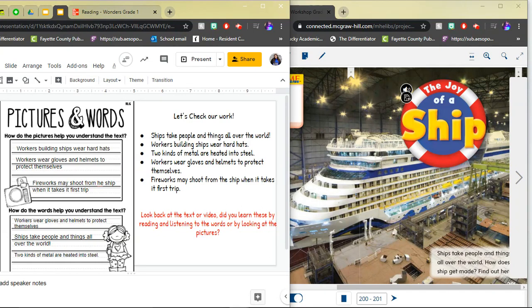Okay Super Scholars, now that you've had time to complete your work, why don't we go ahead and check what we've done.